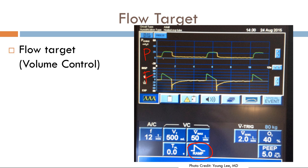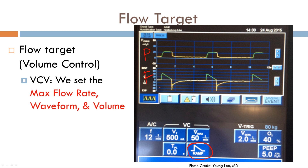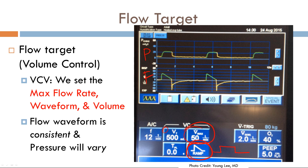Interestingly, in volume control ventilation the target variable is flow — it's kind of a misnomer; I wish it were called flow control, but it's called volume control. The target variable in volume control ventilation is flow. We set the maximum flow rate, here set to 50, and what the waveform should look like — for example, a decelerating ramp. In flow-targeted modes such as volume control ventilation, you set the flow rate as well as the waveform. You also set a volume, which I'll discuss later. The flow waveform is consistent as the independent variable, while pressure varies as the dependent variable.